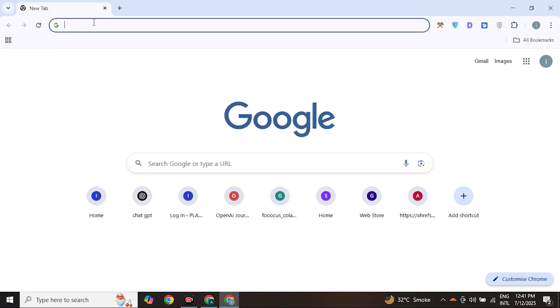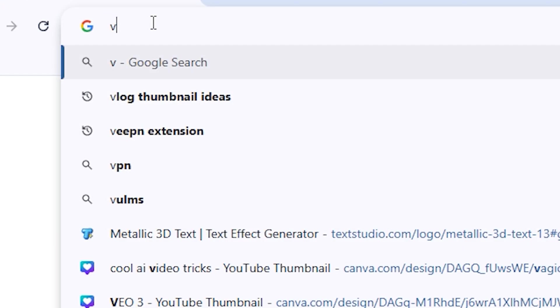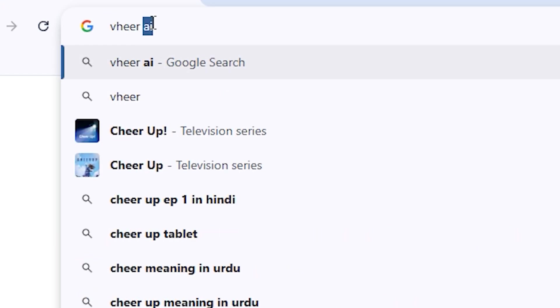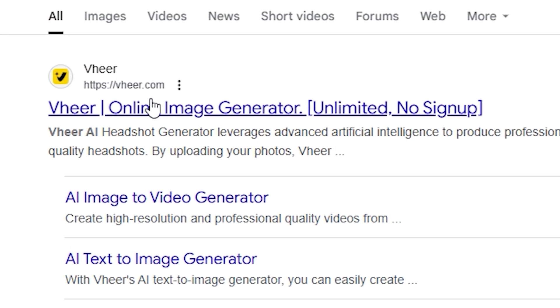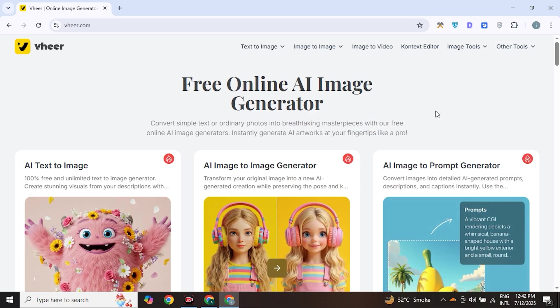To access it, go to the Google search bar and type 'Google VR AI'. Click on the first search result and you will land on their homepage. As you can see, there is no sign-up button or pricing option here — it's just a simple, clean, and minimal interface website.